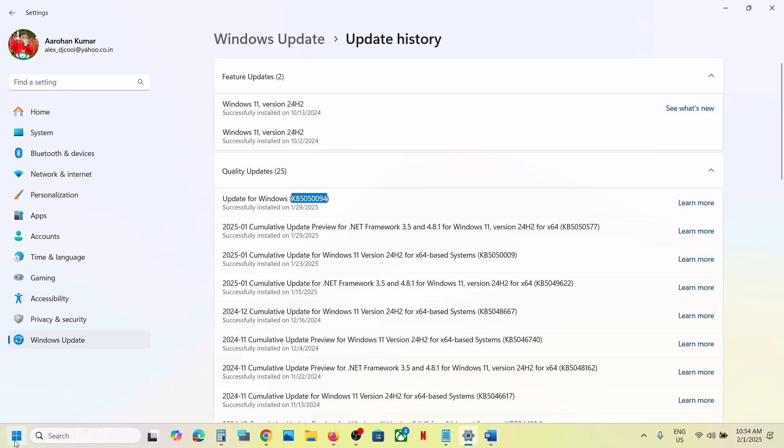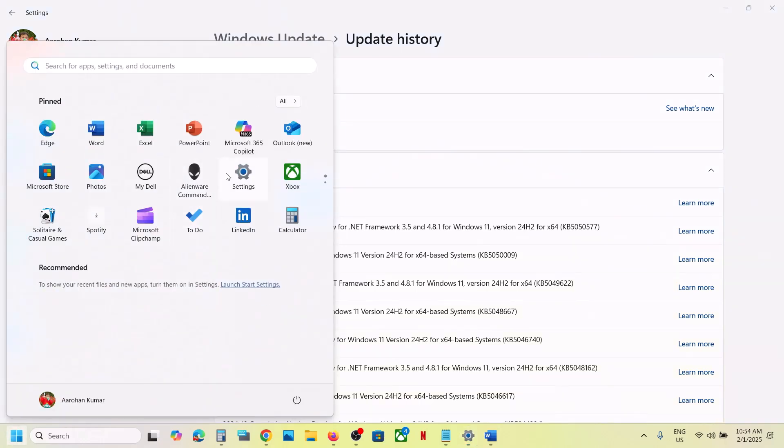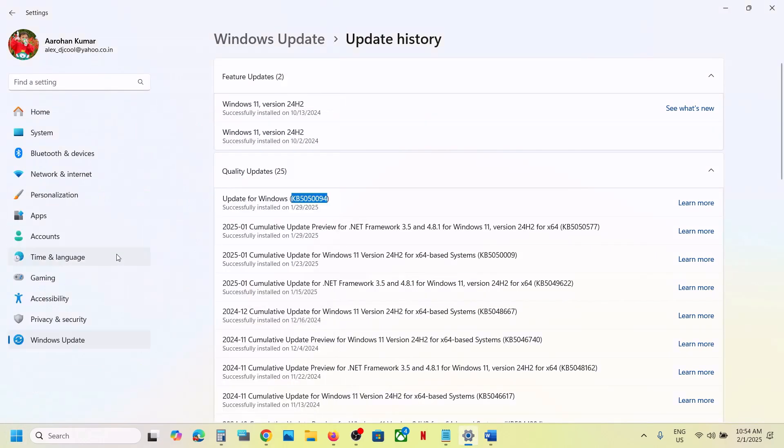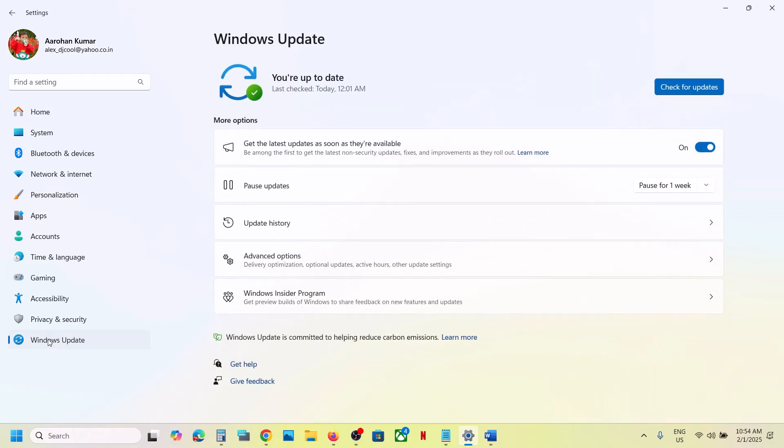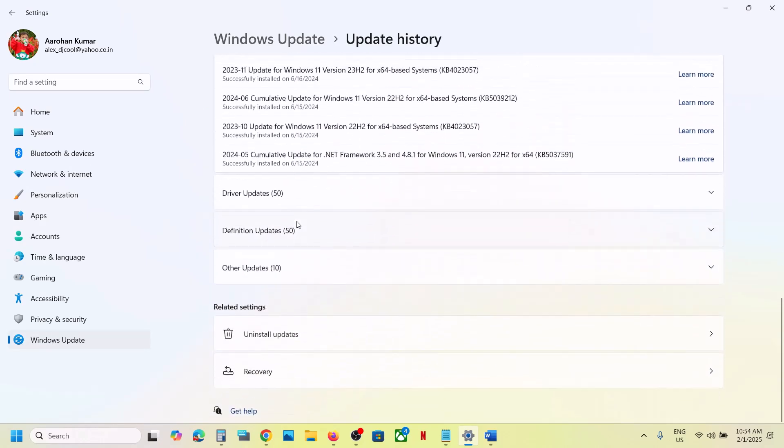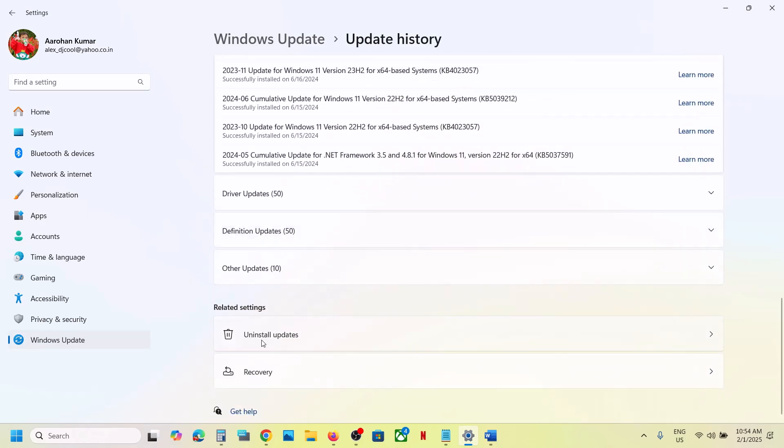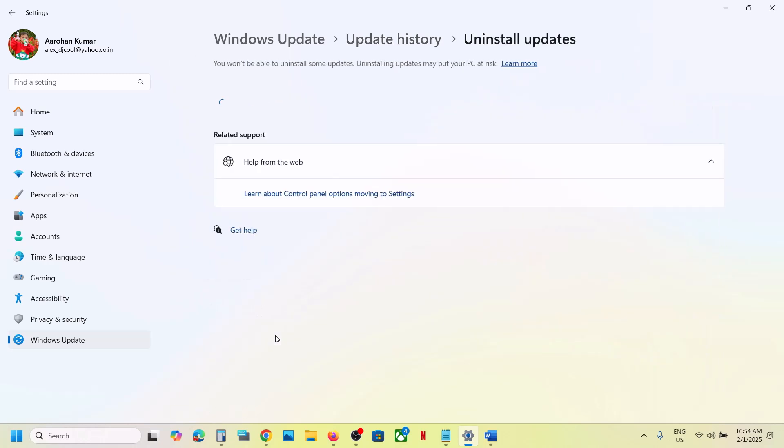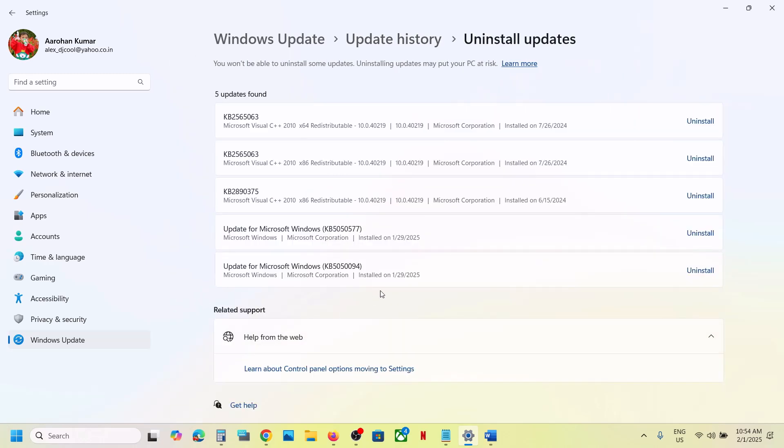You can open Windows Settings and then go to Windows Update, and then go to Update History. Scroll down to the bottom. Here you can see the option Uninstall Updates. Click on it, and then over here you will see this update, KB5050094.